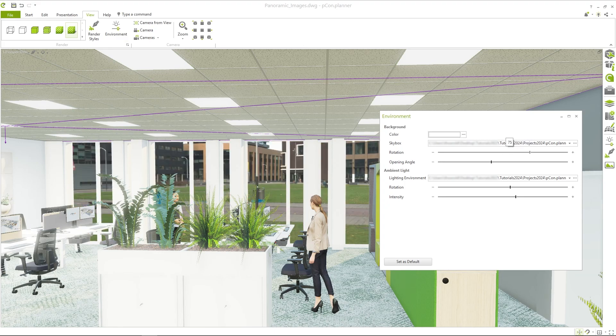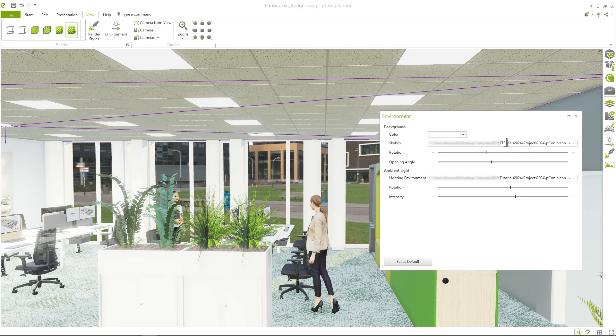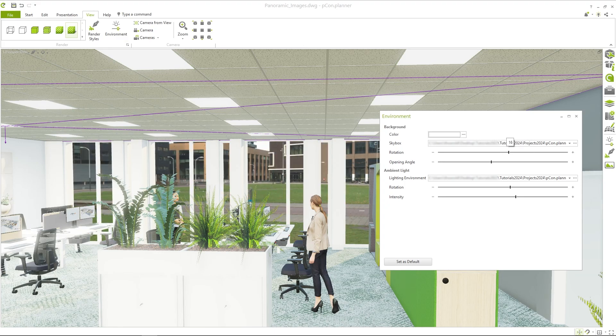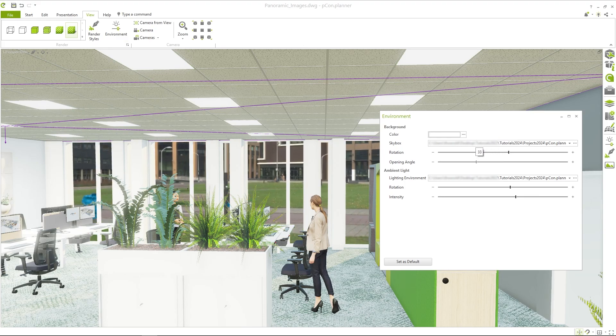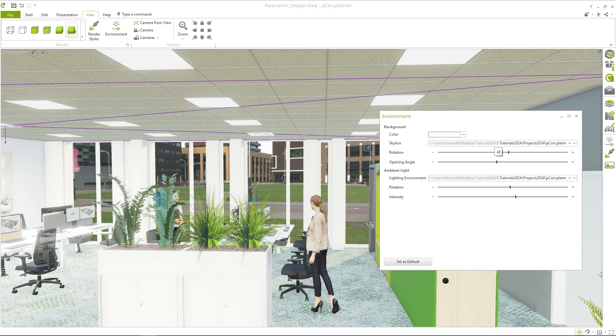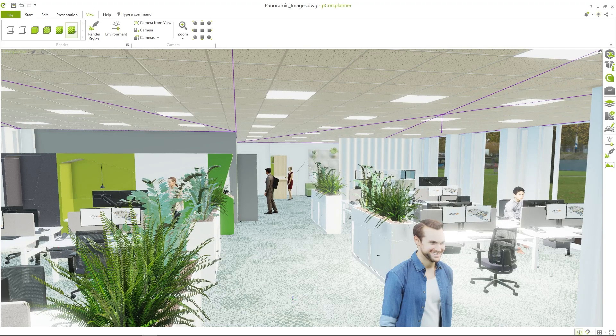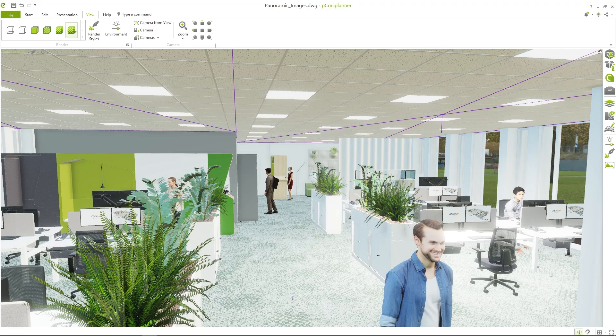I can use the rotation and the opening angle to adjust the background exactly to the viewing angle. After we have prepared the planning for rendering, we need a viewpoint for our 360 degree panorama.